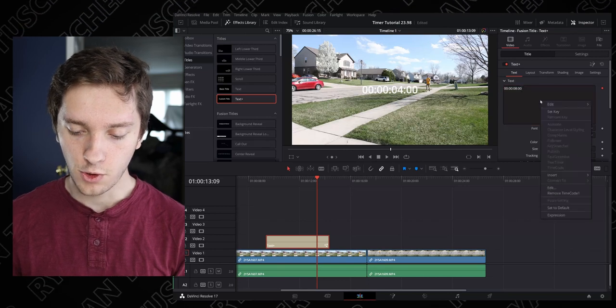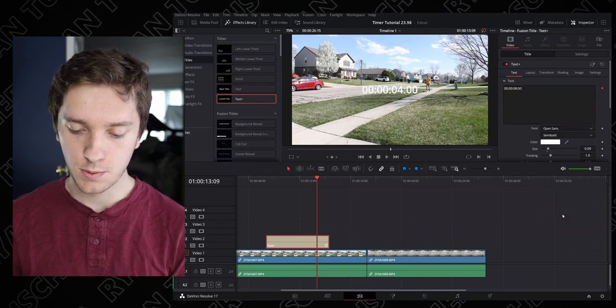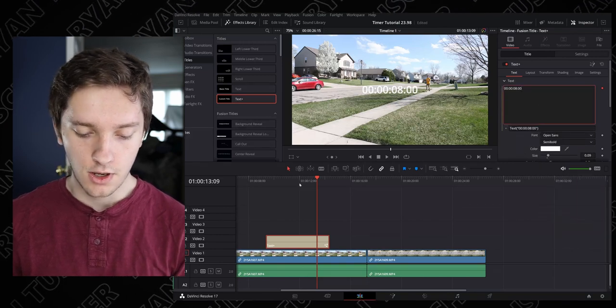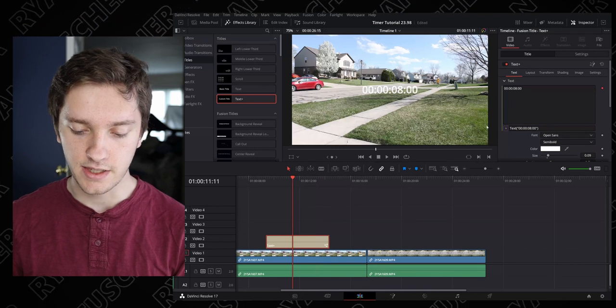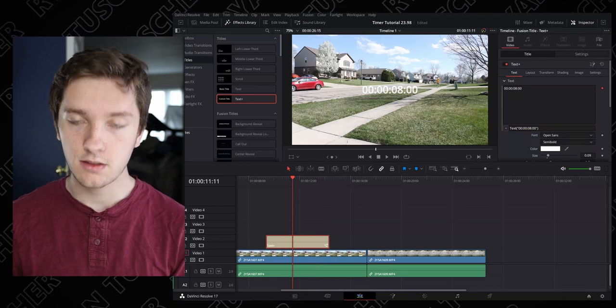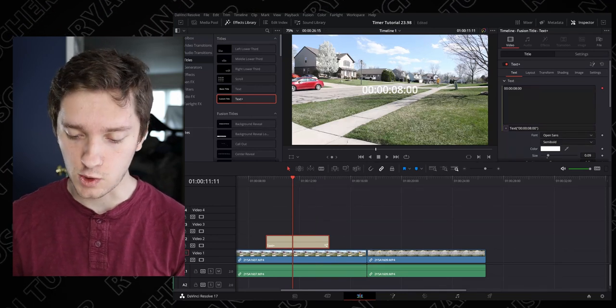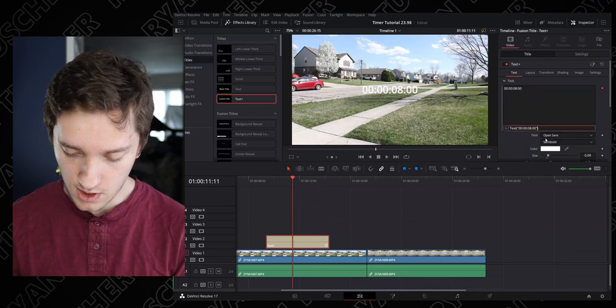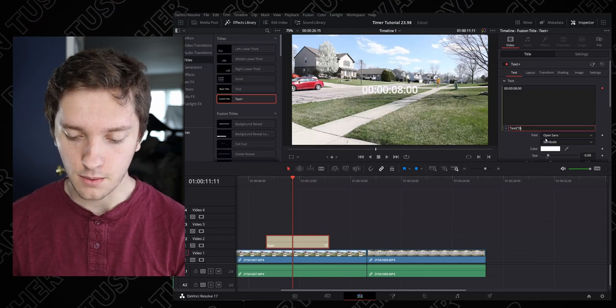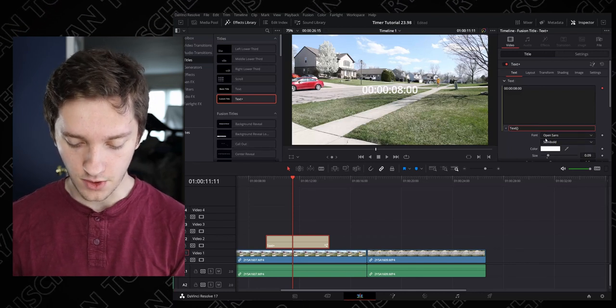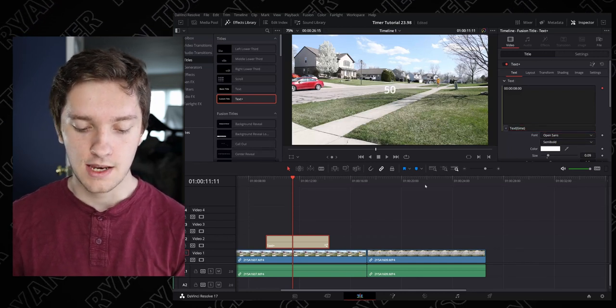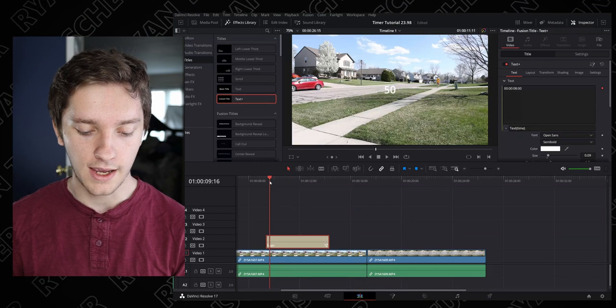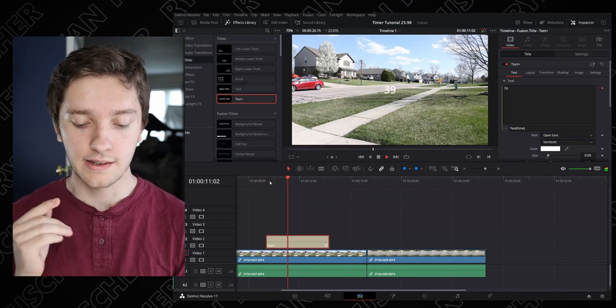Now if we go over here, right click on this again and say expression, you're gonna see it locks in 8 seconds for the entire thing because it essentially makes it into a string, it just puts it in quotes and stuff like that. But if we get rid of all of that and put time, now we have another sort of timer.